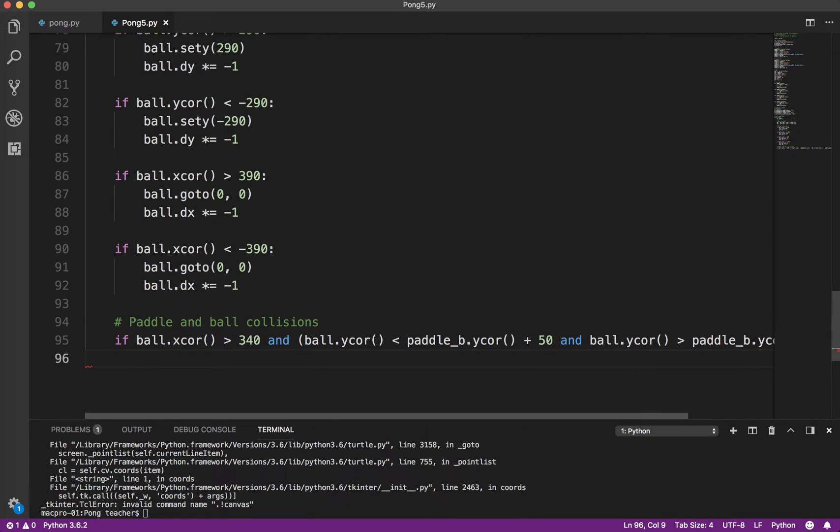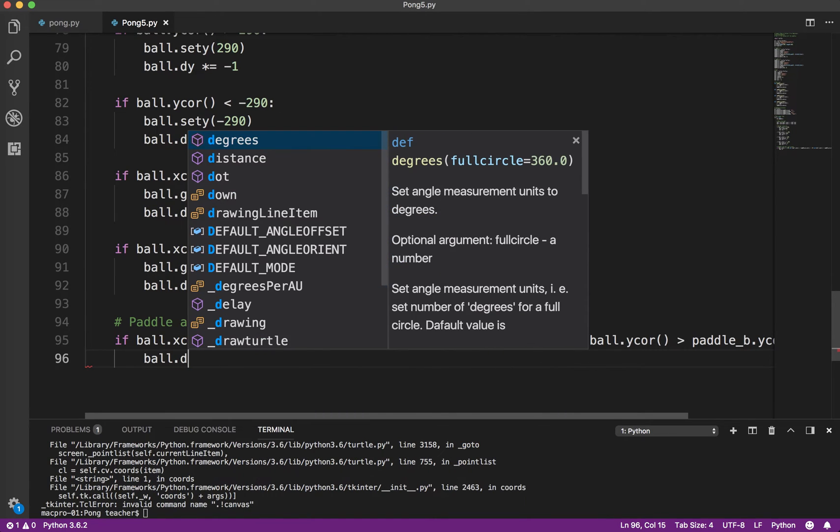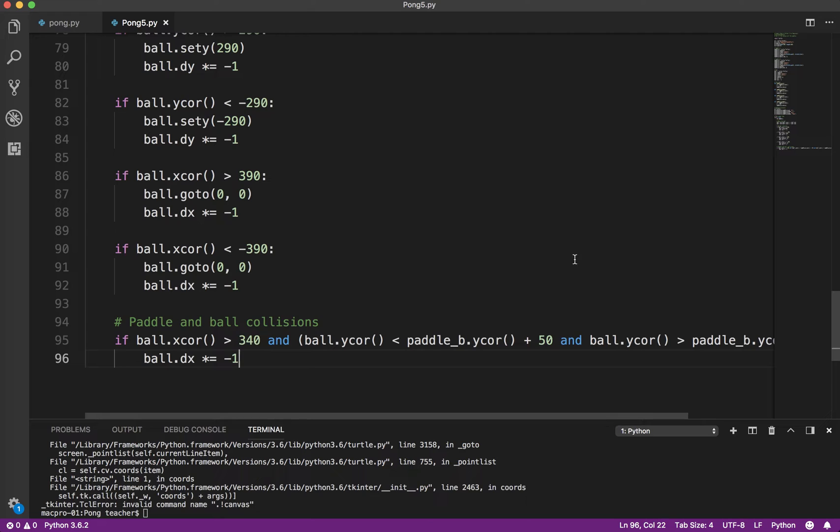If that is the case, basically we just want the dx, same thing we did at the top, times equals negative 1. Although this is x, not y. So if it's going this way, the dx is positive, it's going to bounce and go back this way.